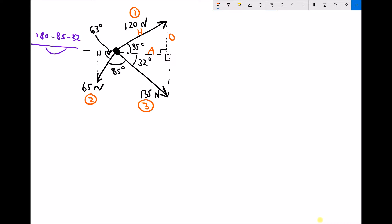We have the 135 newton force, where the longest side is the hypotenuse, the side opposite the angle is the opposite, and the remaining side is the adjacent. And we have the 65 newton force — the same rules apply: the hypotenuse is the longest side, the opposite is opposite the angle, and the adjacent is the remaining side.